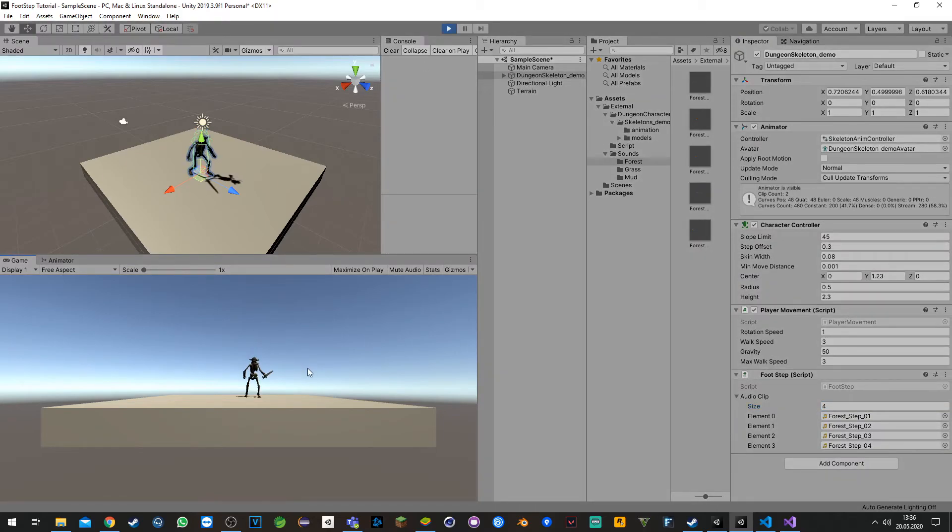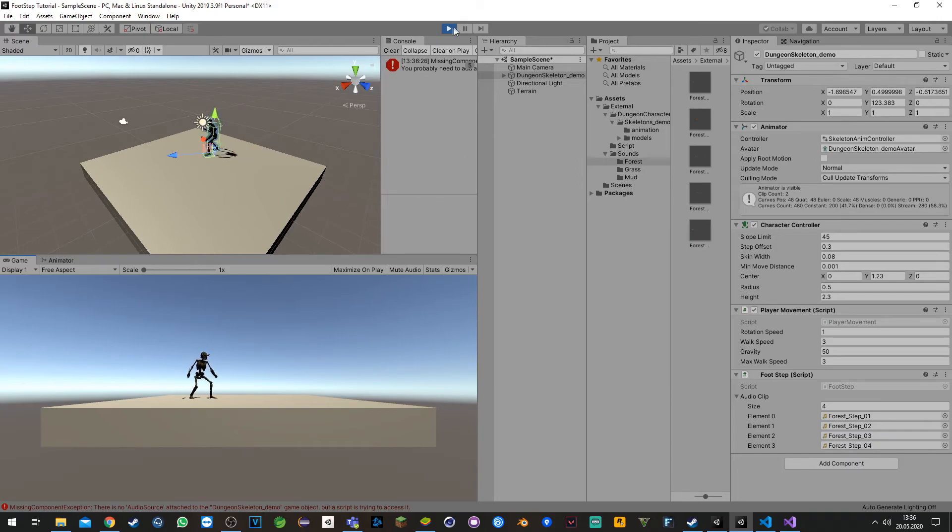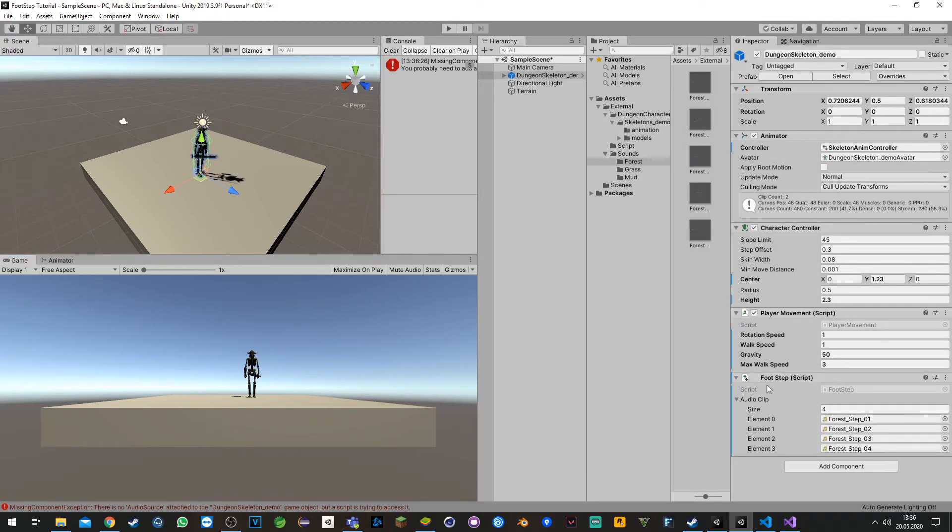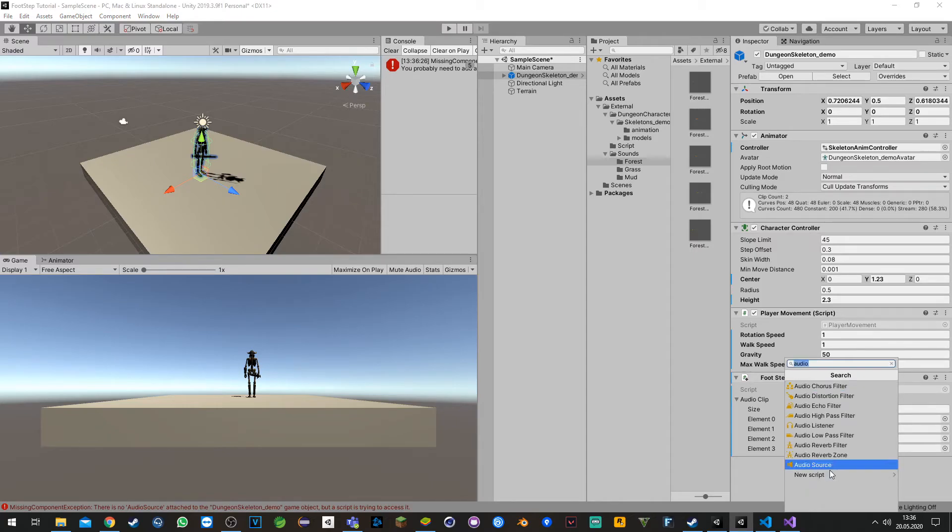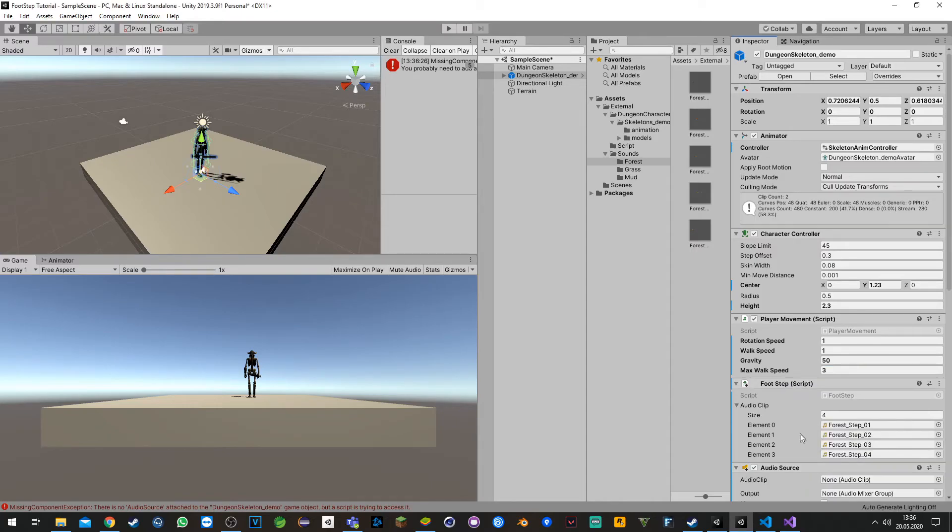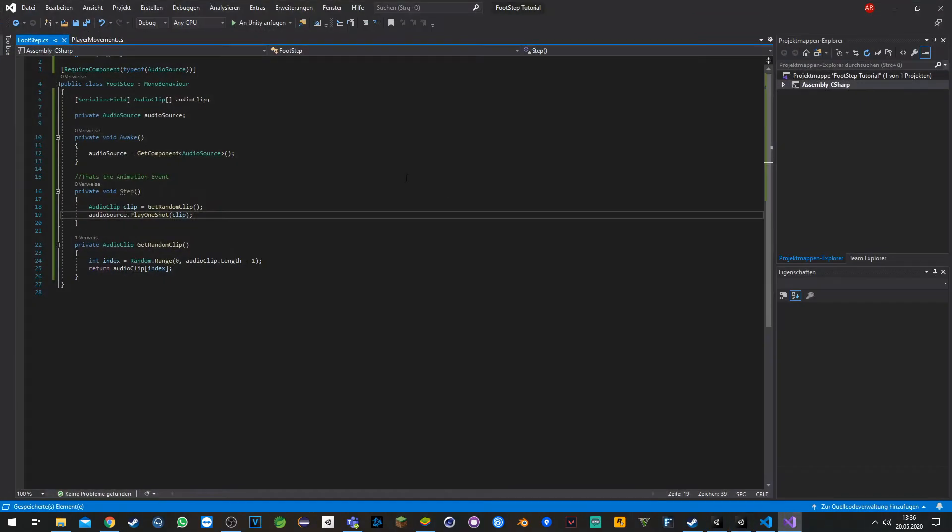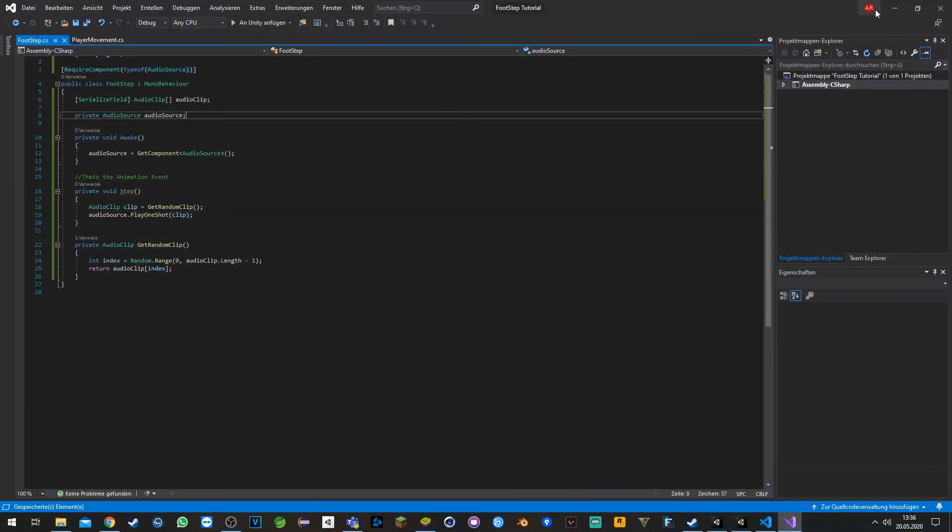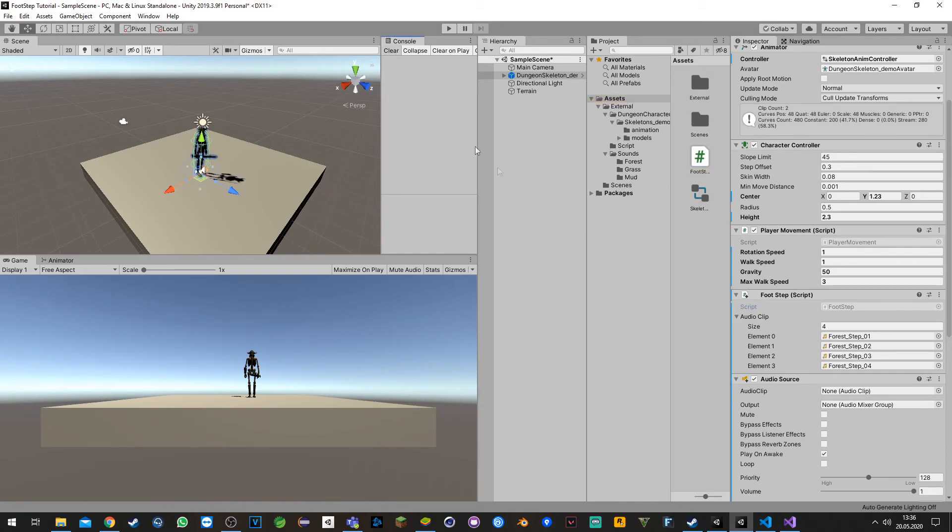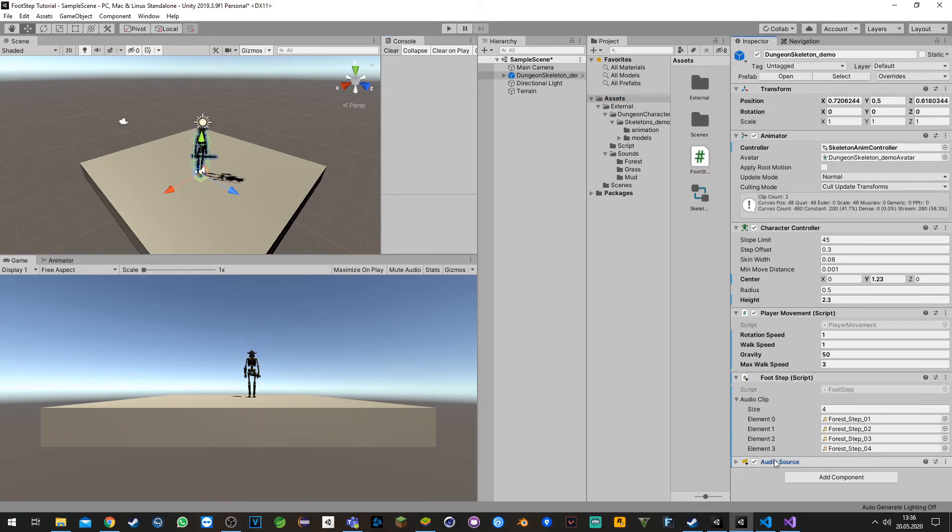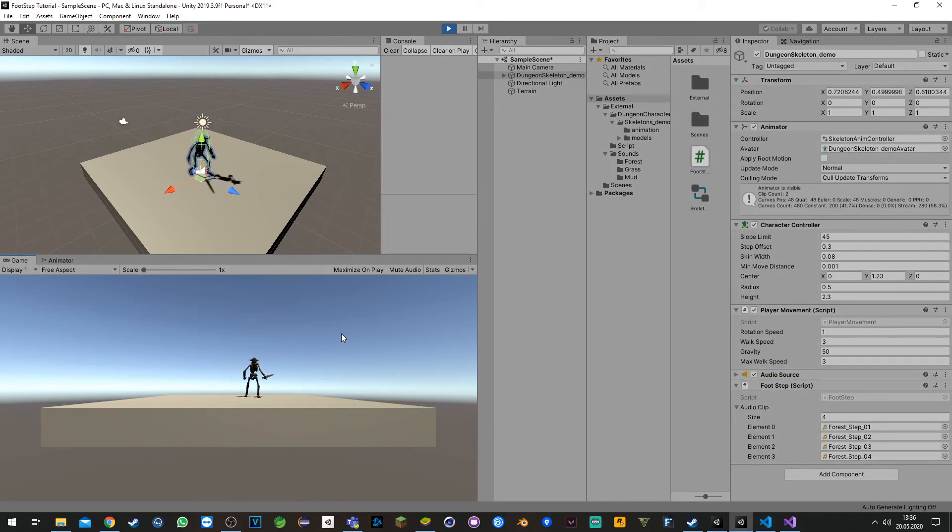Oh yeah, we have no audio source by the way. If we have the script already attached and we add require component inside, the audio source won't get imported afterwards, so we need to make this first or let's say once manual. Let's try it again.